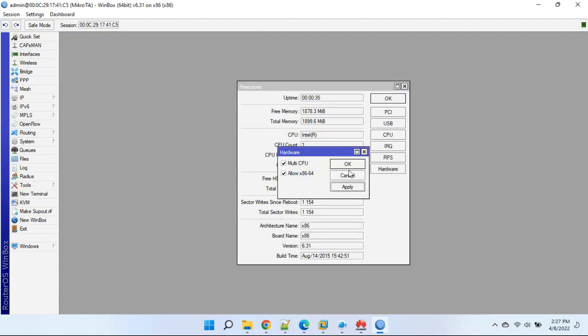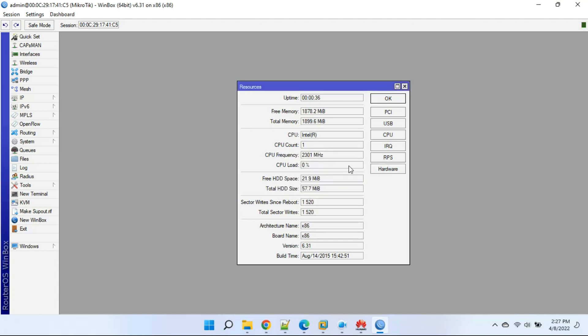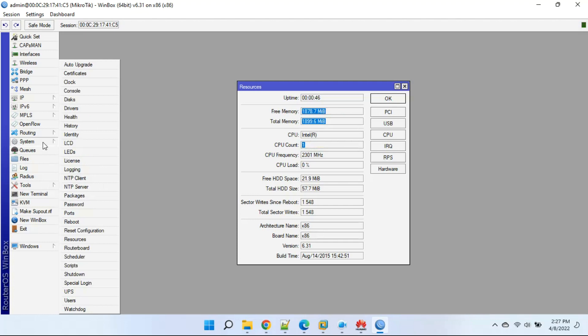Here we can see we are currently using only 2GB RAM and 1 core of CPU. We already made some settings to use the full resources. Now we will reboot the system to apply these settings.